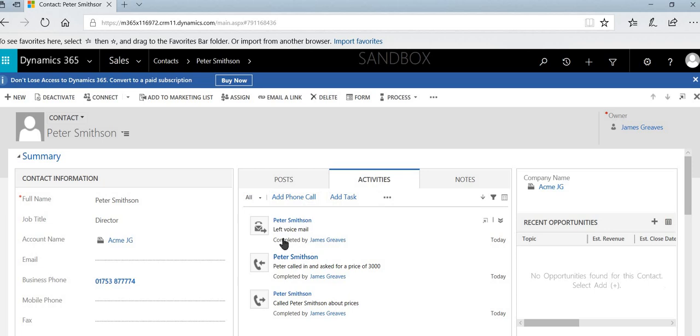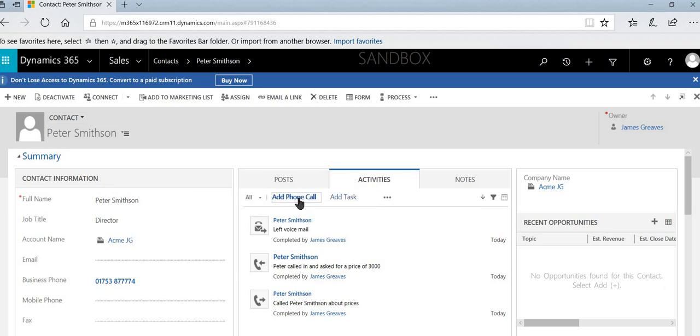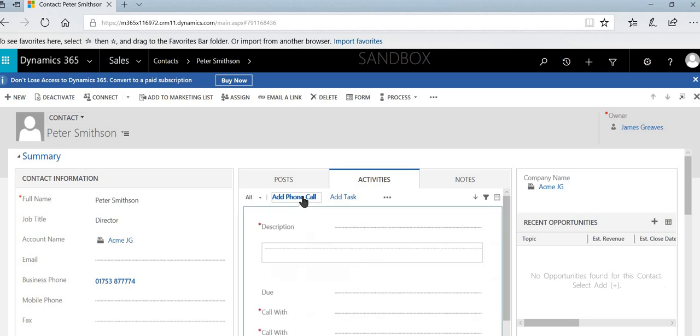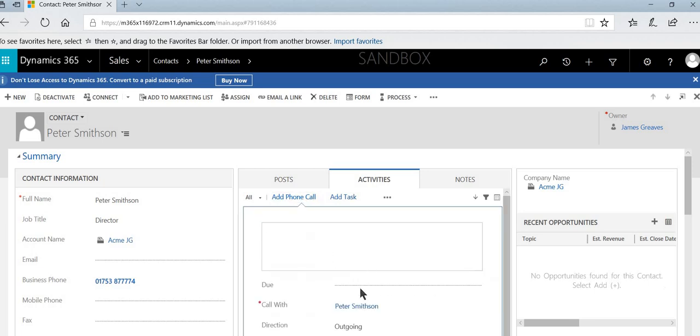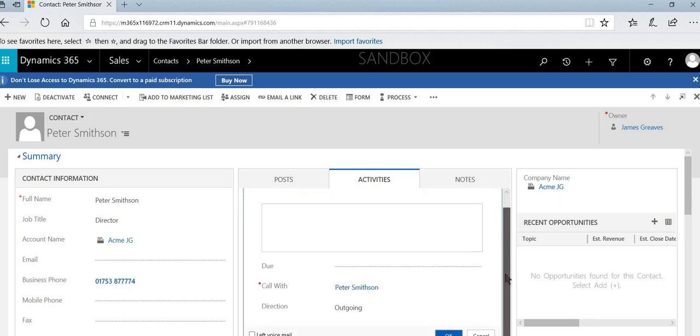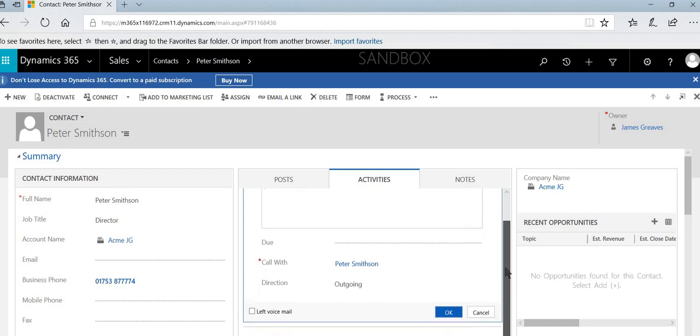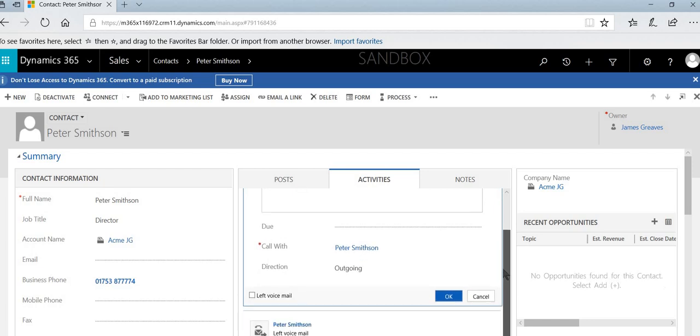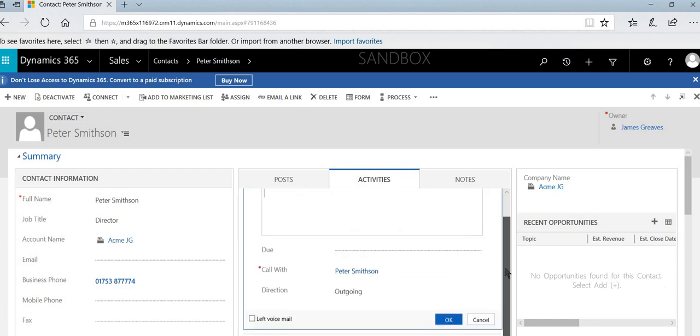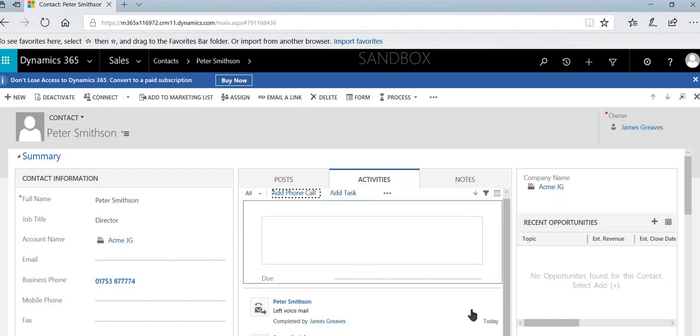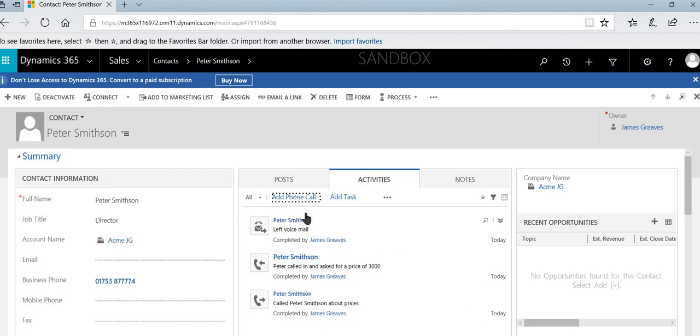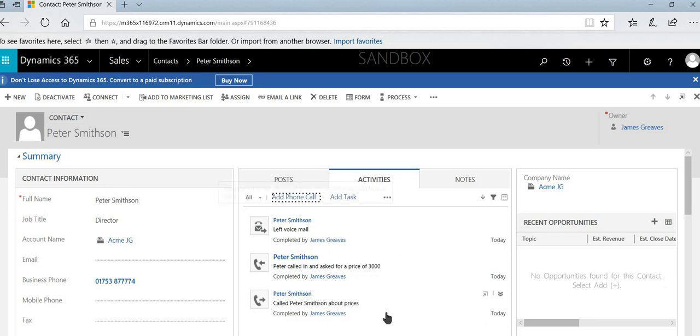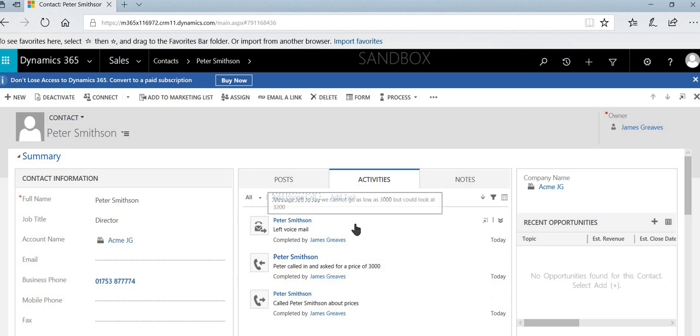Now that's how we can add phone calls in as they're happening. We can just select the phone call, add the details in like so. Now what I haven't mentioned in here is the due date. The reason I haven't mentioned that is because even if you put something in the due date, as soon as we select OK when carrying out those actions, it marks the phone call as complete.